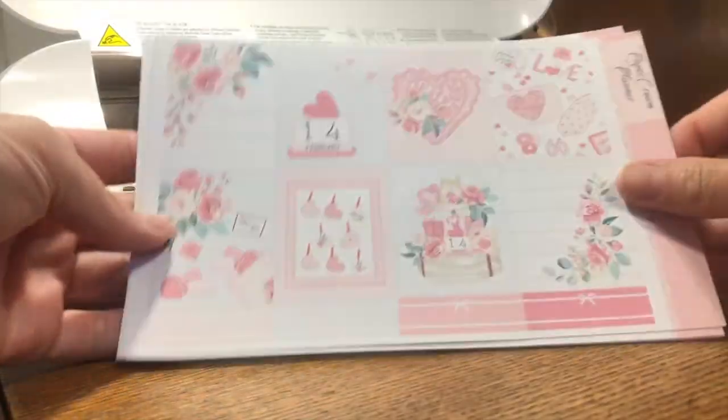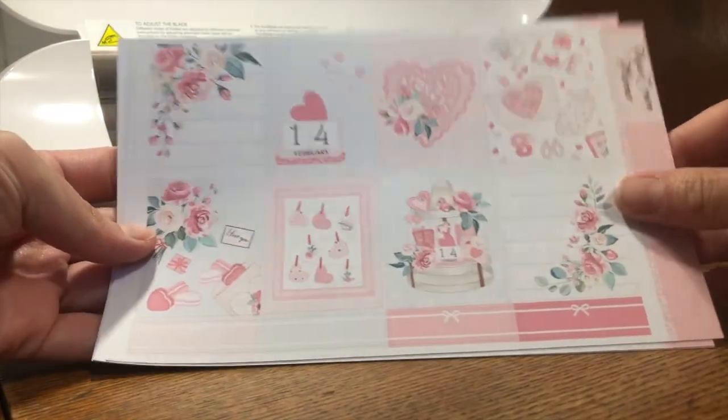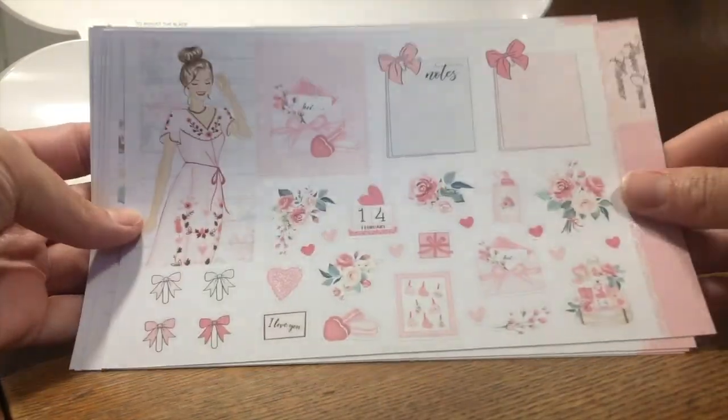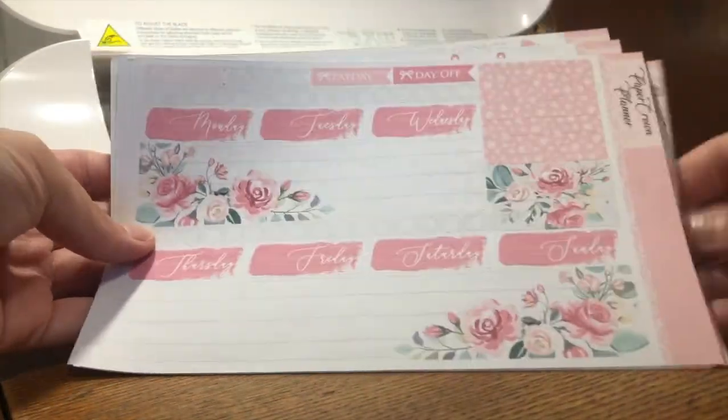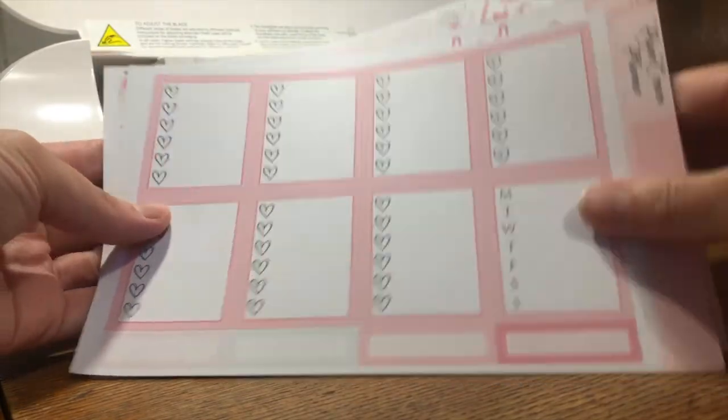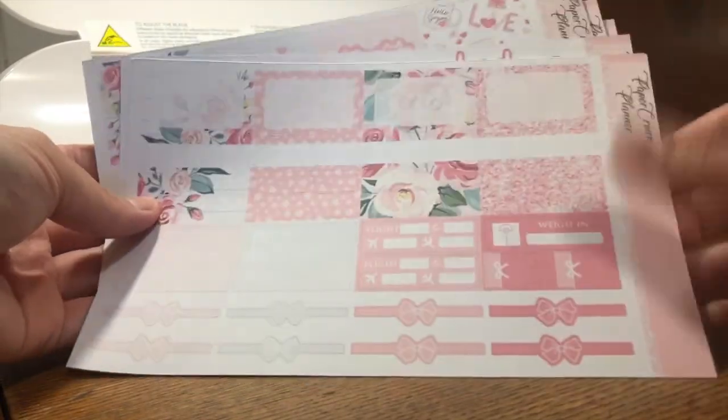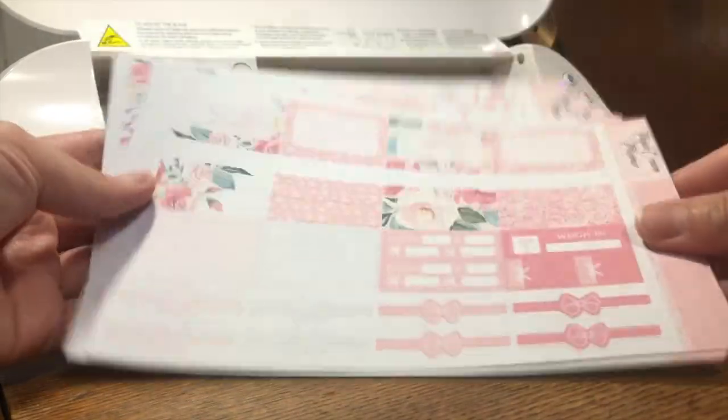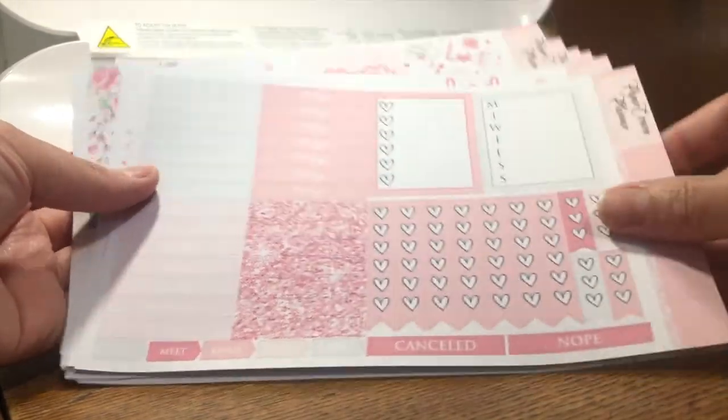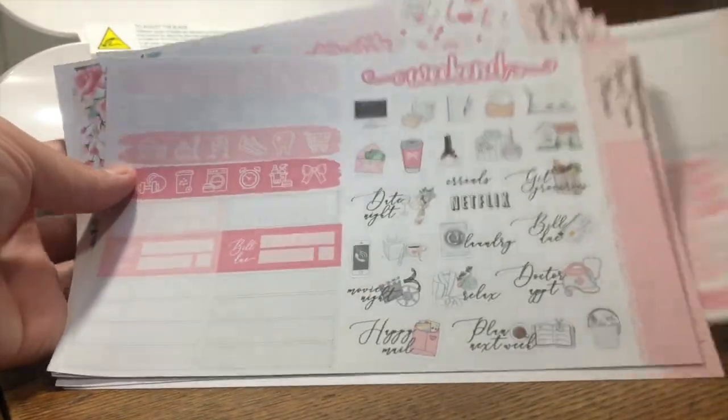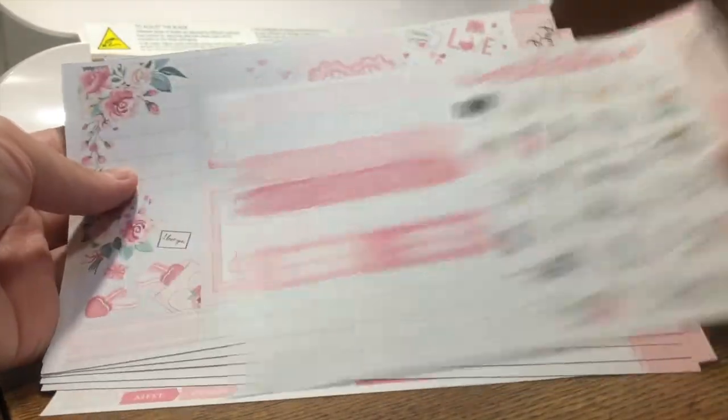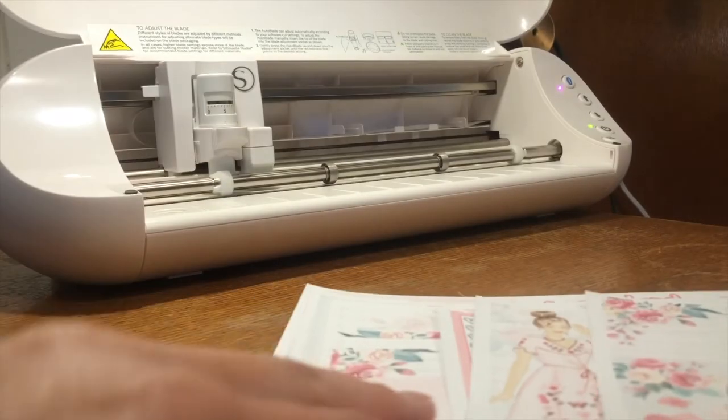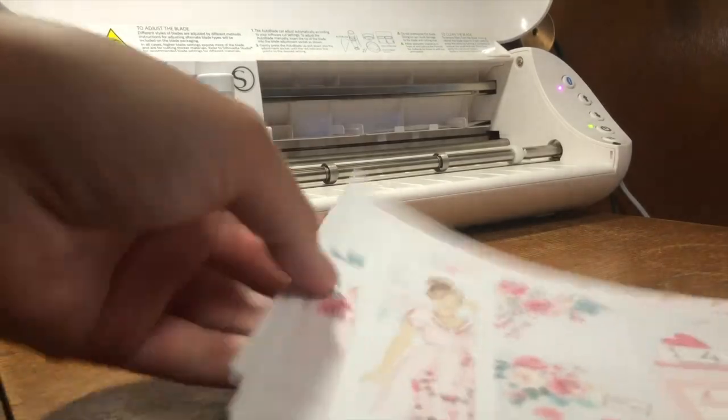All right, y'all, so there is my finished kit, all cut and printed, or I guess printed and cut. That's the order in which I did it, but it is all done. Everything looks pretty good, pretty spot on.